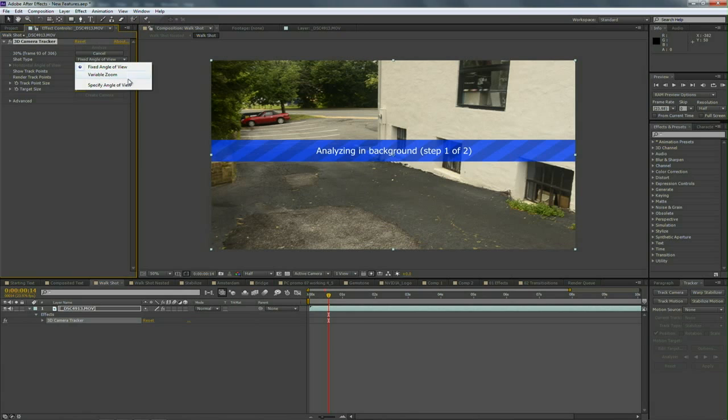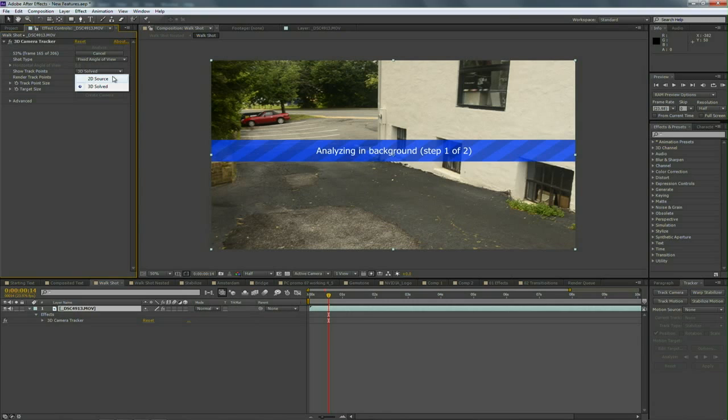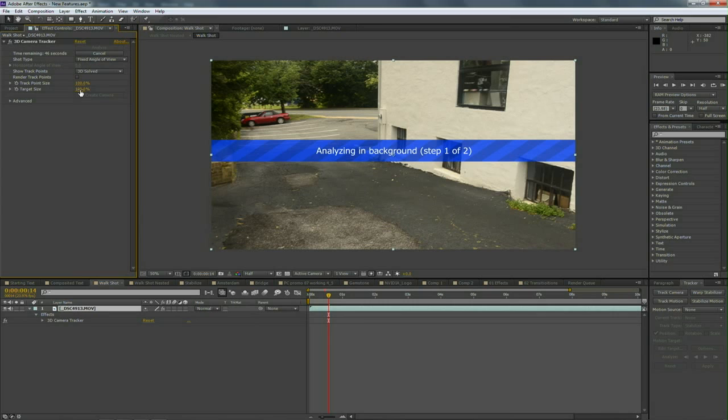Additionally, if you know the angle of view using an angle of view calculator—not just the camera lens—this can tell you with greater accuracy what's happening. Next we have the ability to show our tracking points and we can look at them in 2D or 3D Solved. The 3D Solved will vary in size, making it easier to understand points that are closer or further away. Beyond this, we just have the ability to adjust the size as well as the target, and we can start to attach things to the tracker.